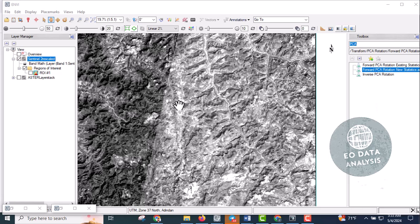This is a continuation of mapping iron ore deposits with band ratio and principal component analysis in ENVI software using ASTER and Sentinel-2 data. In the previous video we used band ratios of both sensors to map hematite distribution. Today we will dive into principal component analysis — how to generate and interpret PCA for both datasets.